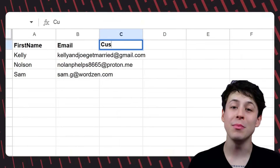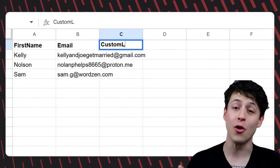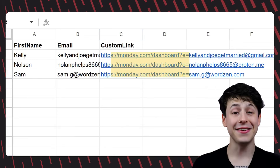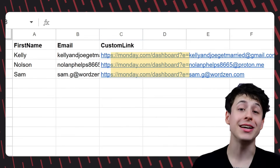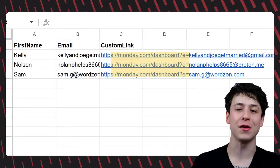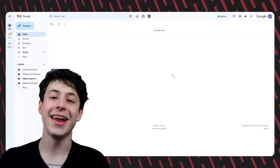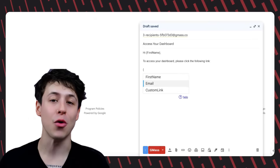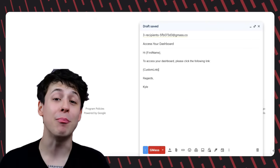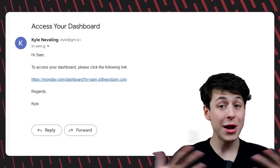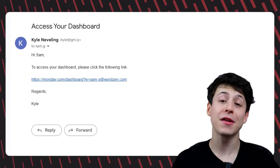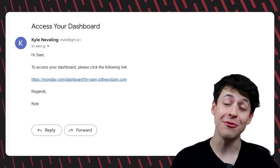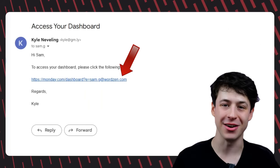To set these up, just add a column in your Google Sheet for your links and add them in for each recipient. You can see here I'm sending everyone their own unique link to a personalized dashboard. Then connect your sheet to Gmas using this icon and use your mail merge tag in the body of your email for the link. When we send, Gmas will automatically pull the right link for each recipient, giving each person a tailored experience.